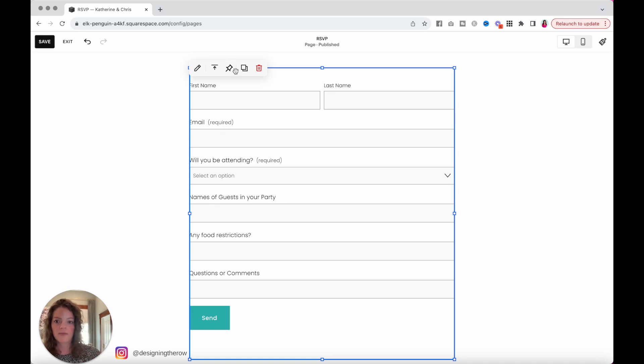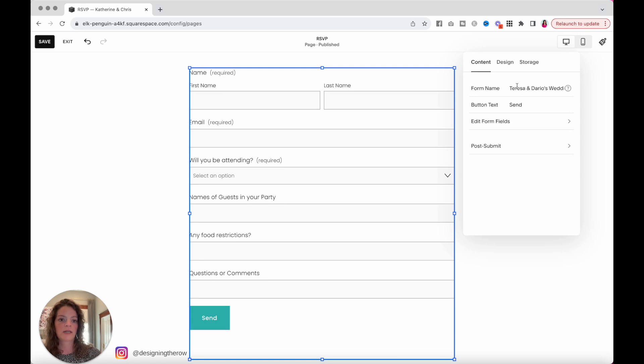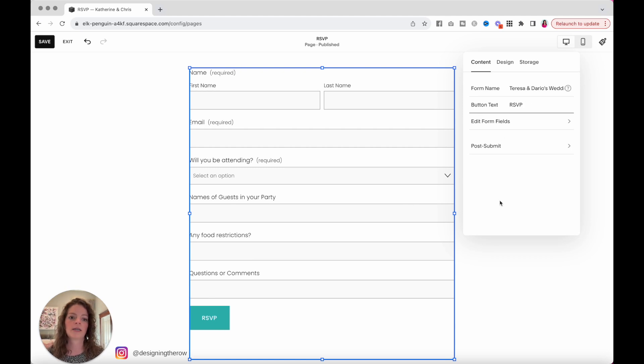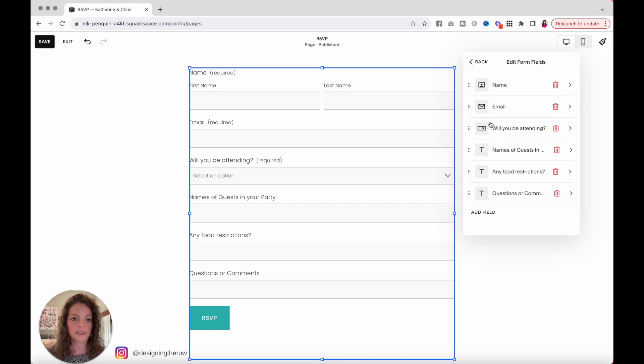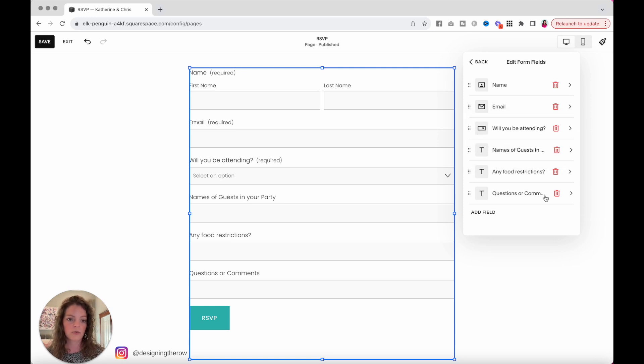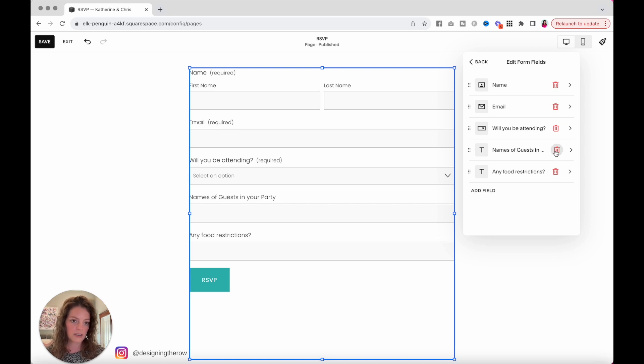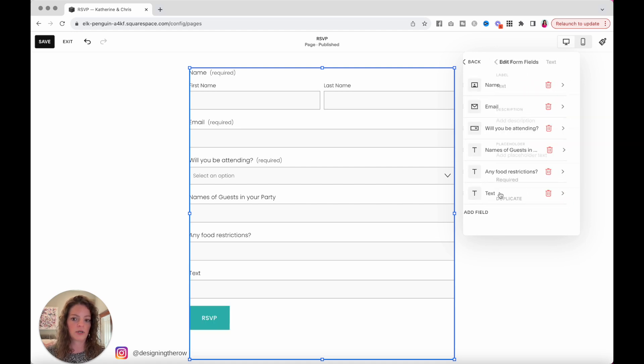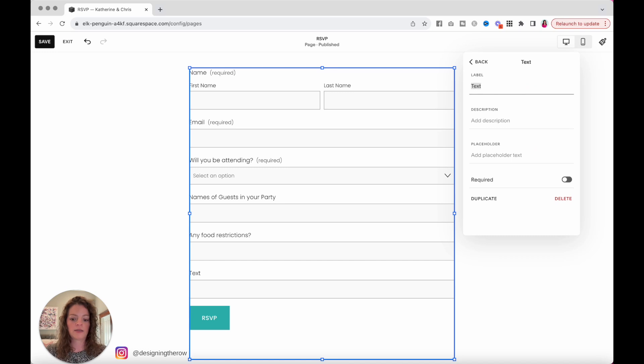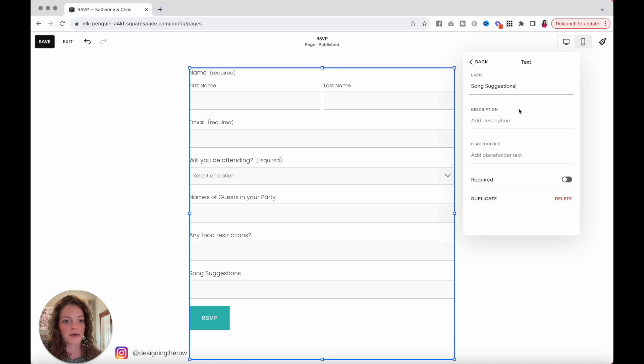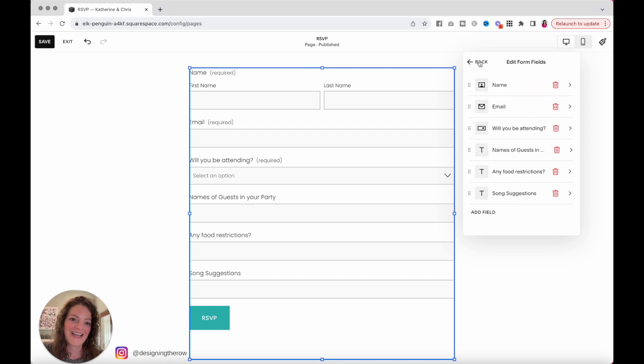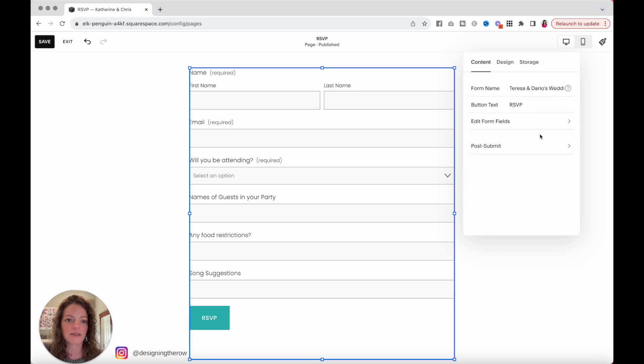So again, click on the block. Click on the pencil icon. You can customize the form name. You can customize whatever you want this send button to say. Maybe you want it to actually say RSVP. And then to customize the form, hit edit form fields. And you can either drag and drop what they already have in the template, or you can delete and add your own fields. Let's say you want people to have song suggestions. You want to make sure to see what kind of song suggestions people have for the dance floor. I'm going to show you how to use it. Go back. Customize your form the way you'd like. Go back again.